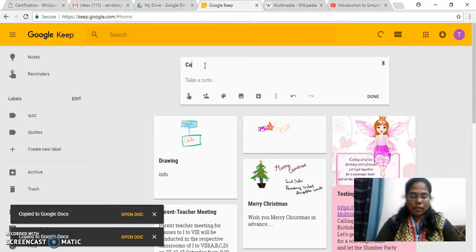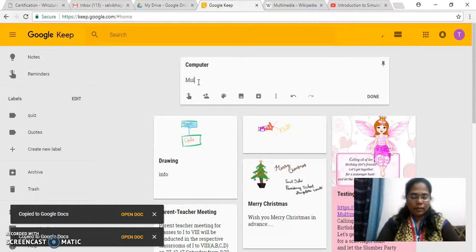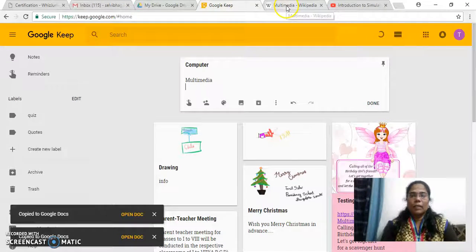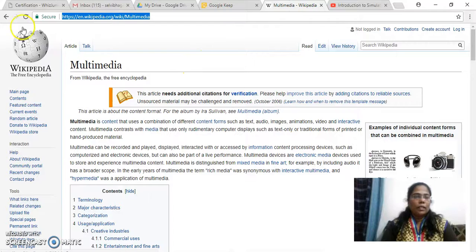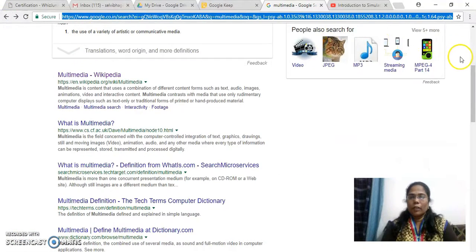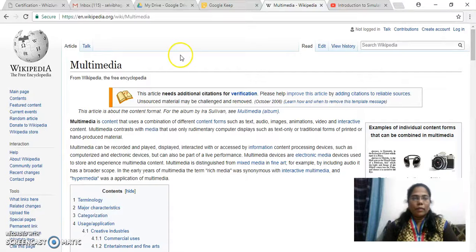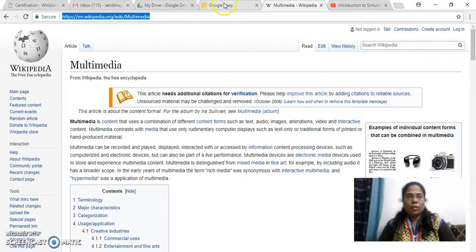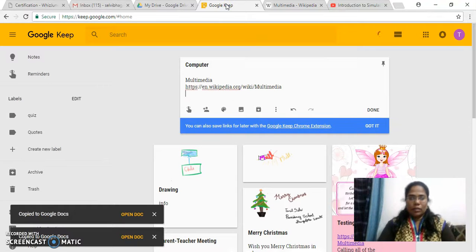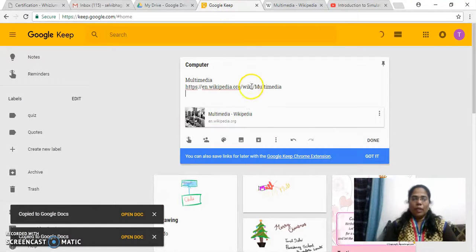So I will give the topic title as computer and the topic is multimedia. Now let me paste some link — I have already given the query as multimedia in the search engine and the appropriate links are being displayed over here. So let me click this multimedia Wikipedia over here and I will copy the website, copy it and paste it here. So the appropriate video will be displayed in the same note.